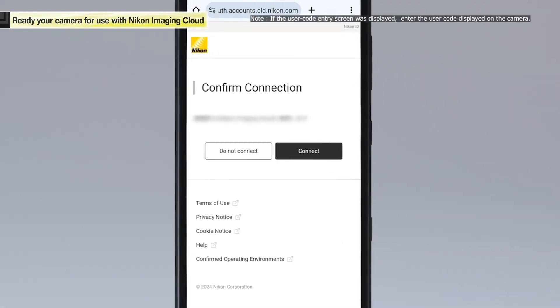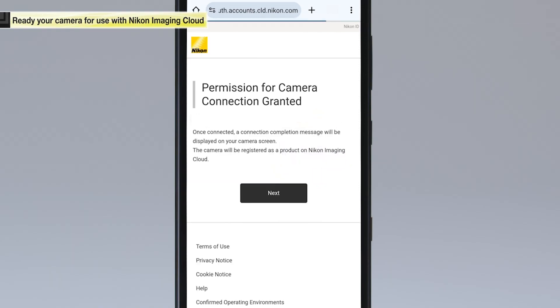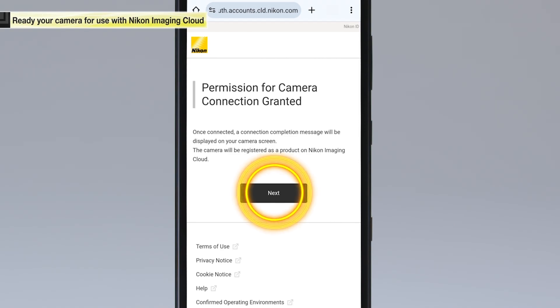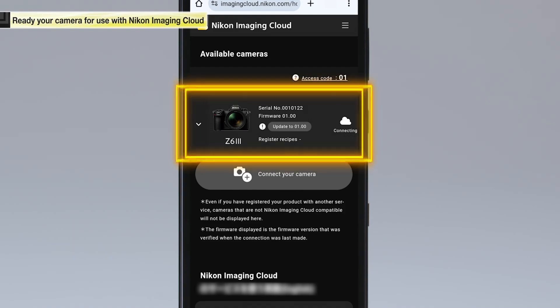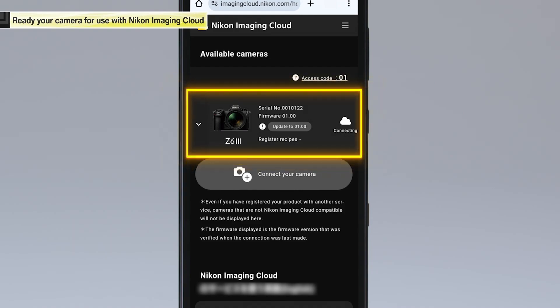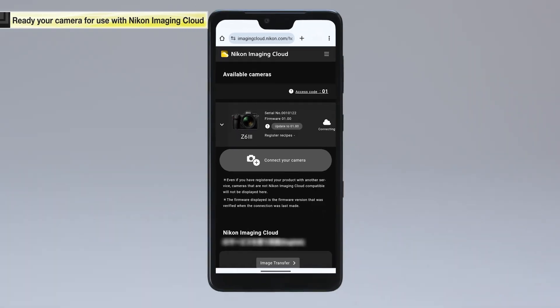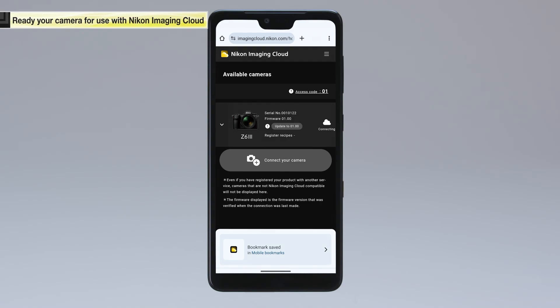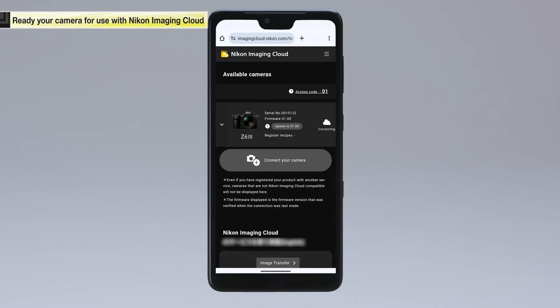The confirm connection screen will appear. Tap Connect. If the connection is successful, a screen like this one will be displayed. Tap Next. The connected camera will be displayed under Available Cameras on the home screen. This concludes the connection process for your camera. We recommend adding this website to your home screen or bookmarking it for future access. After the first connection, the connection between the available cameras and Nikon Imaging Cloud will be established automatically.